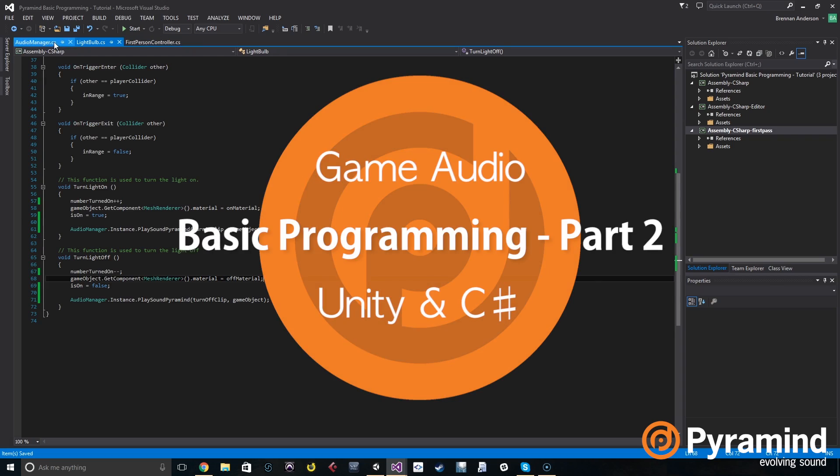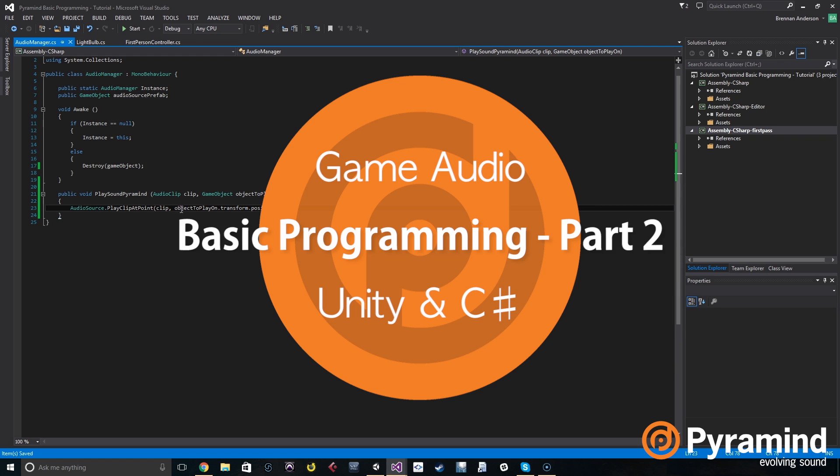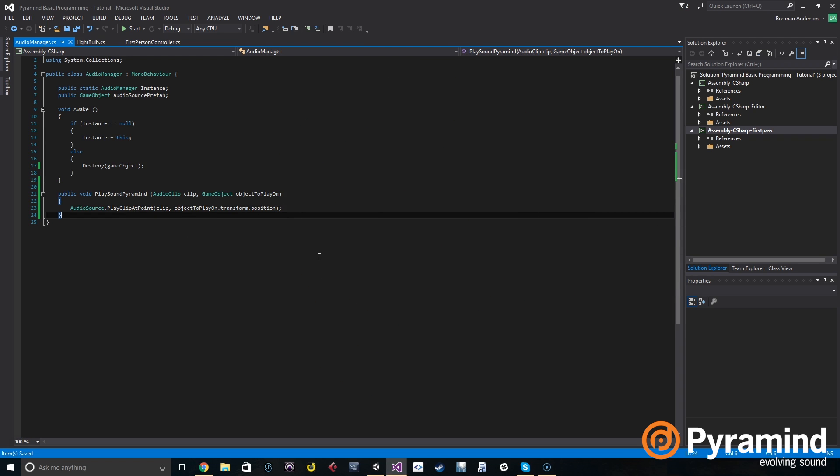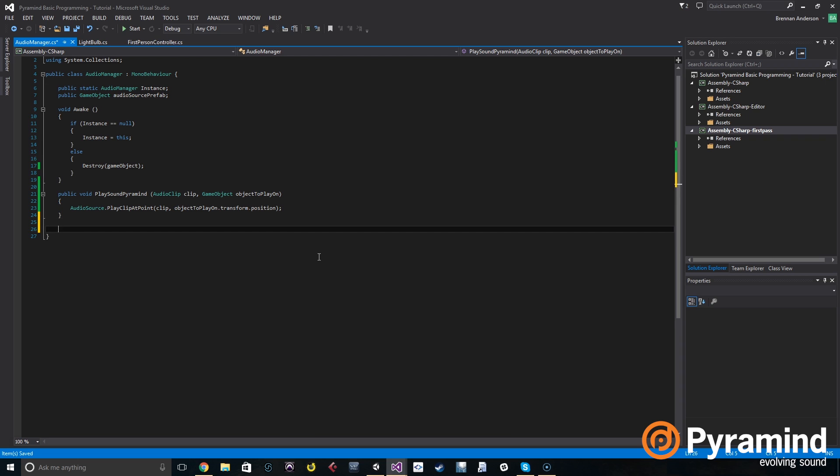So what we're going to do is go back to the audio manager and we're going to create what's called an overload for this method. And all that means is we're making a second method that has the same name but it takes different parameters, different arguments. And when you call that method, you can choose which overload that you're calling based on what information you're putting in.